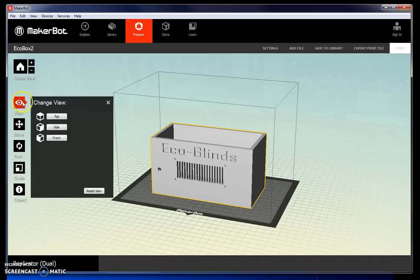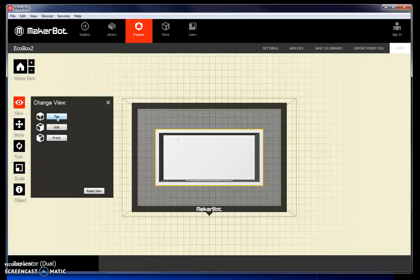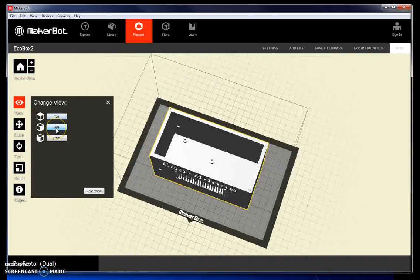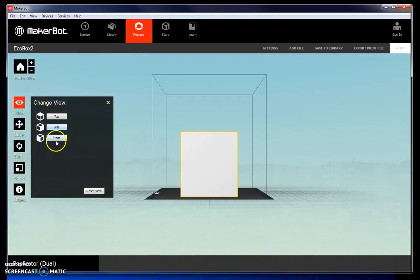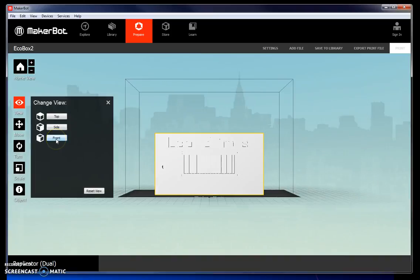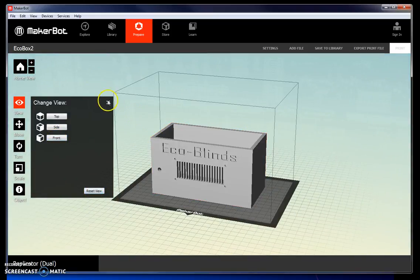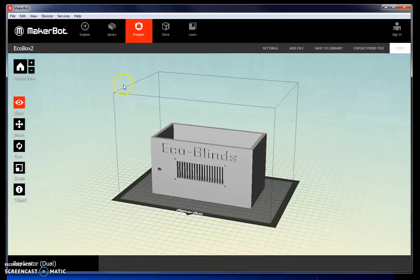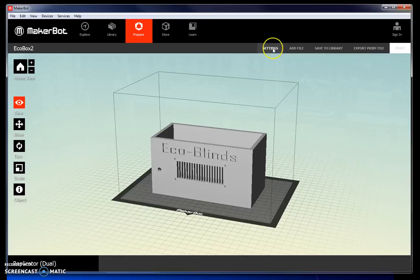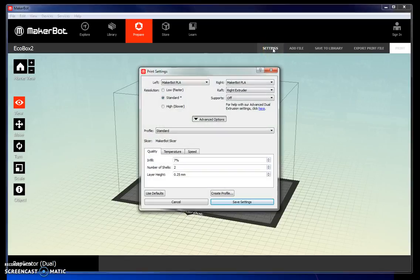You can also view the object from different angles to make sure that everything looks the way that you want. Finally, go to settings.